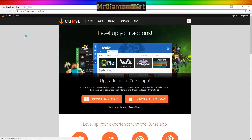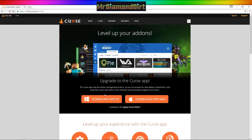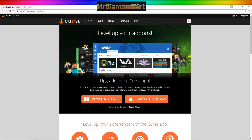The URL is mods.curse.com — download the PC version, install that, and you will end up with something that looks a little something like this. So this is the Curse client.